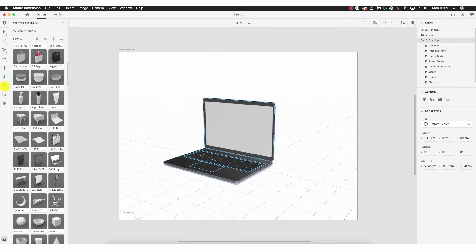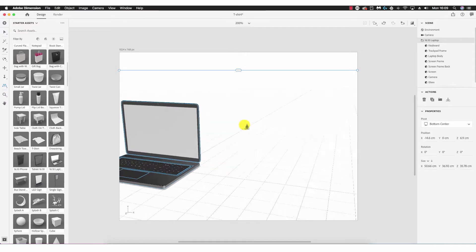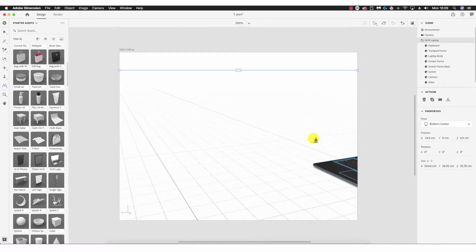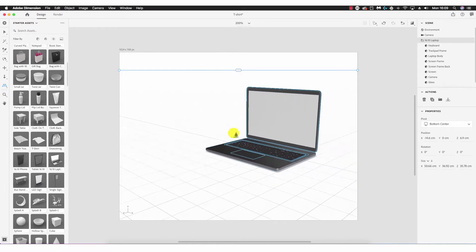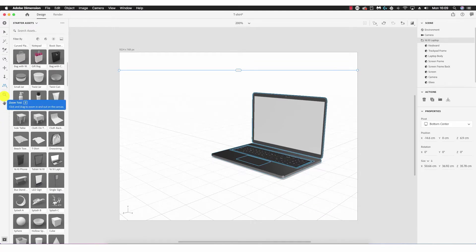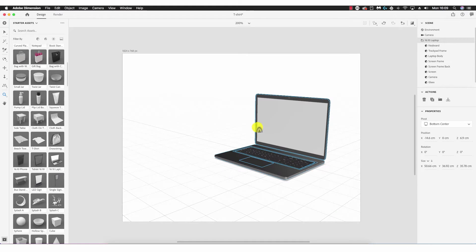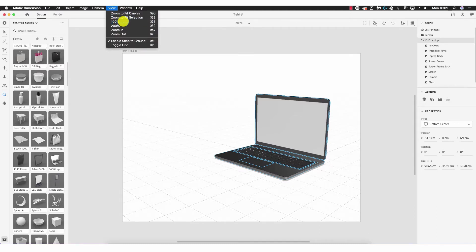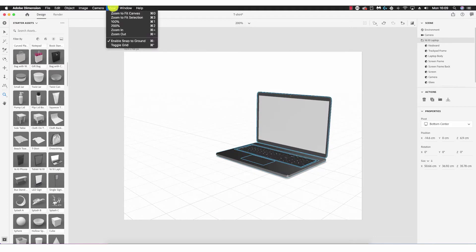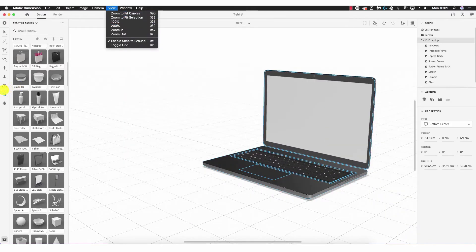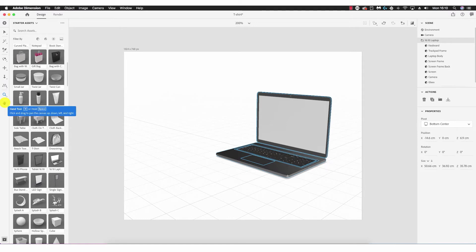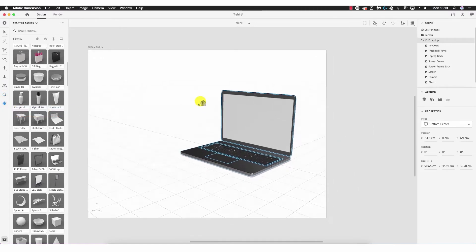Next we have the horizon tool, which essentially allows us to look to the right and left across the horizon — we can't go in and out, only up and down and left and right. Next we have the zoom tool: clicking in increases the size of the canvas, holding Alt and clicking zooms out, and this achieves exactly the same as the drop-down zoom percentage at the top.